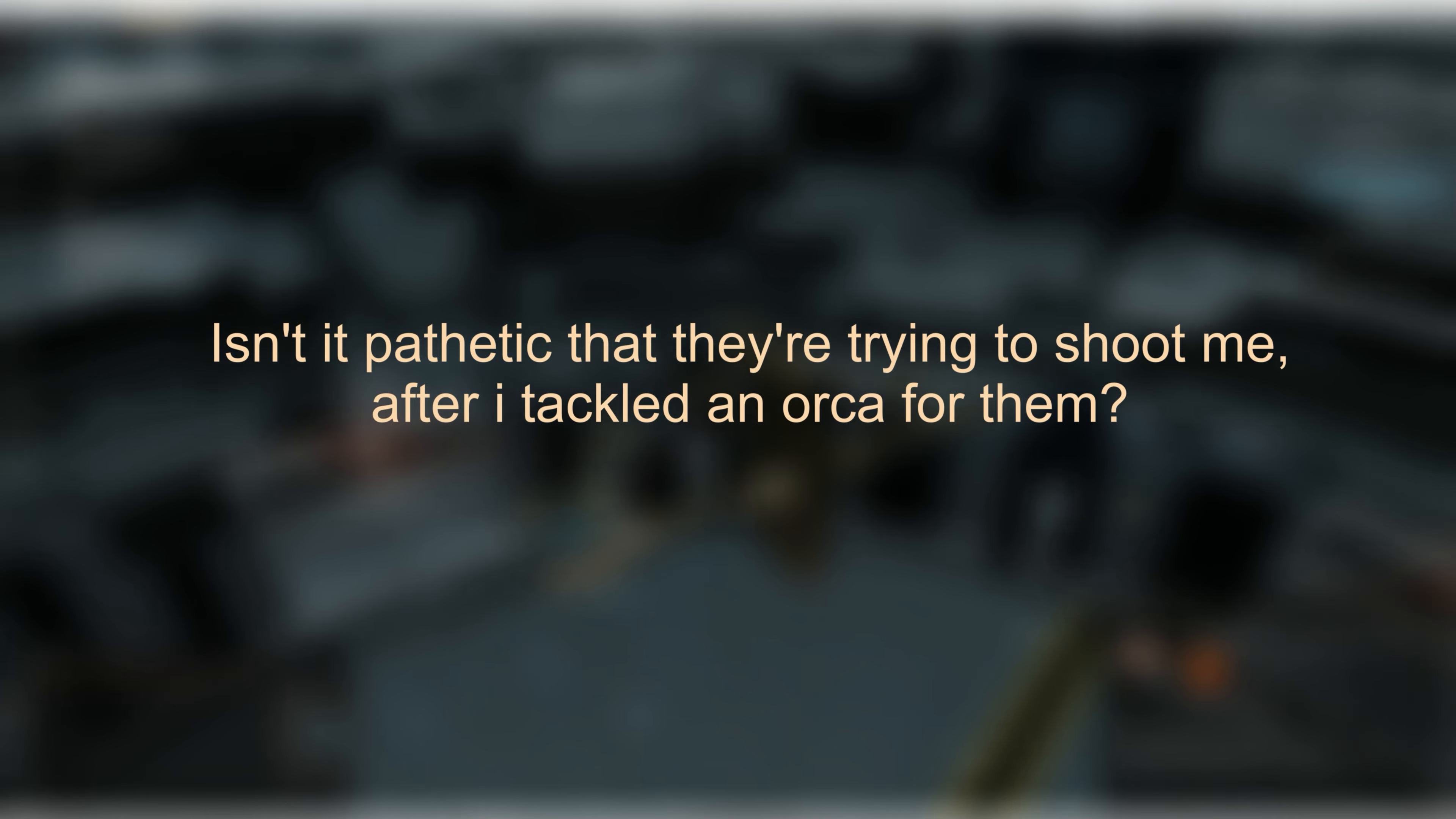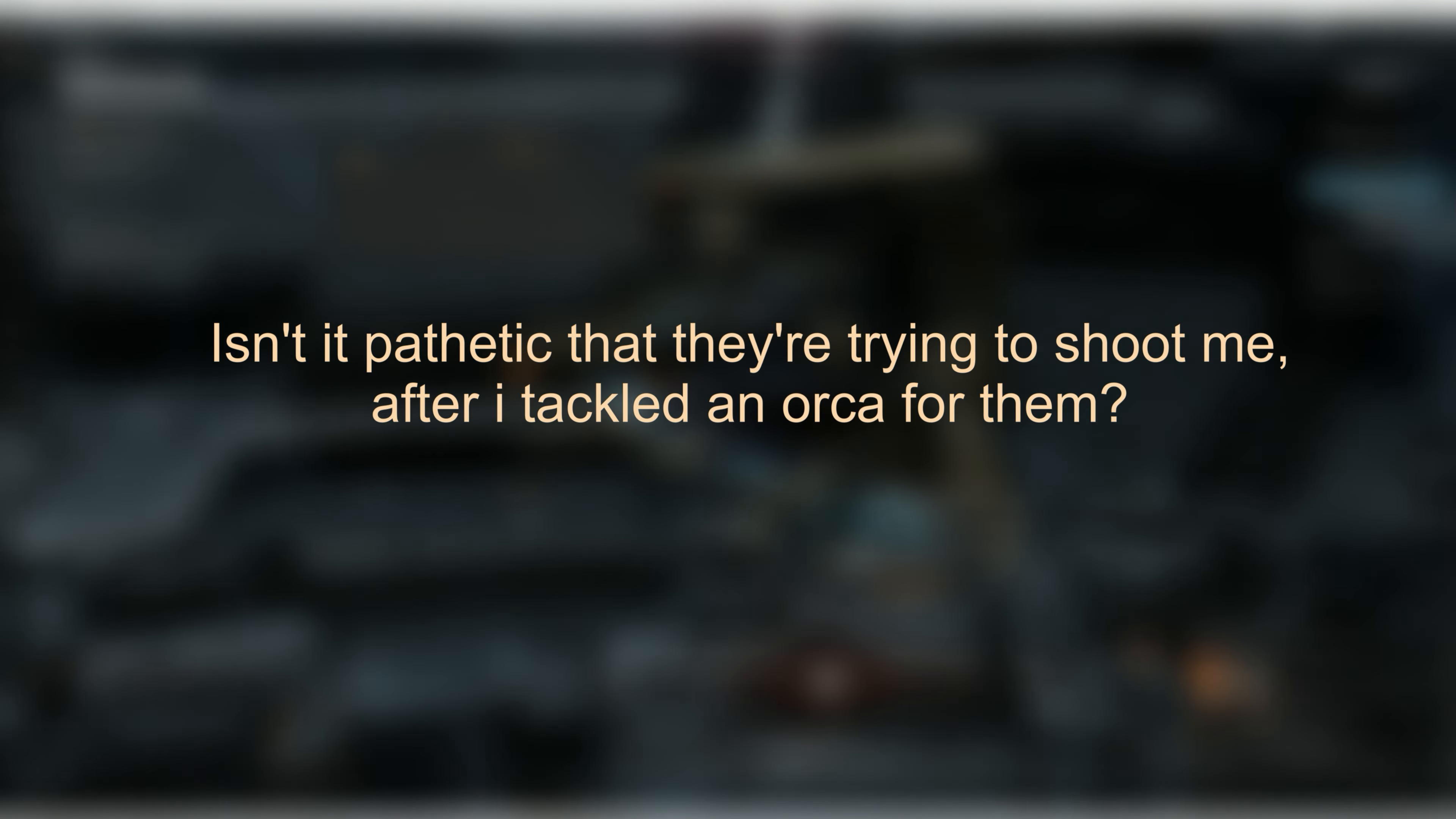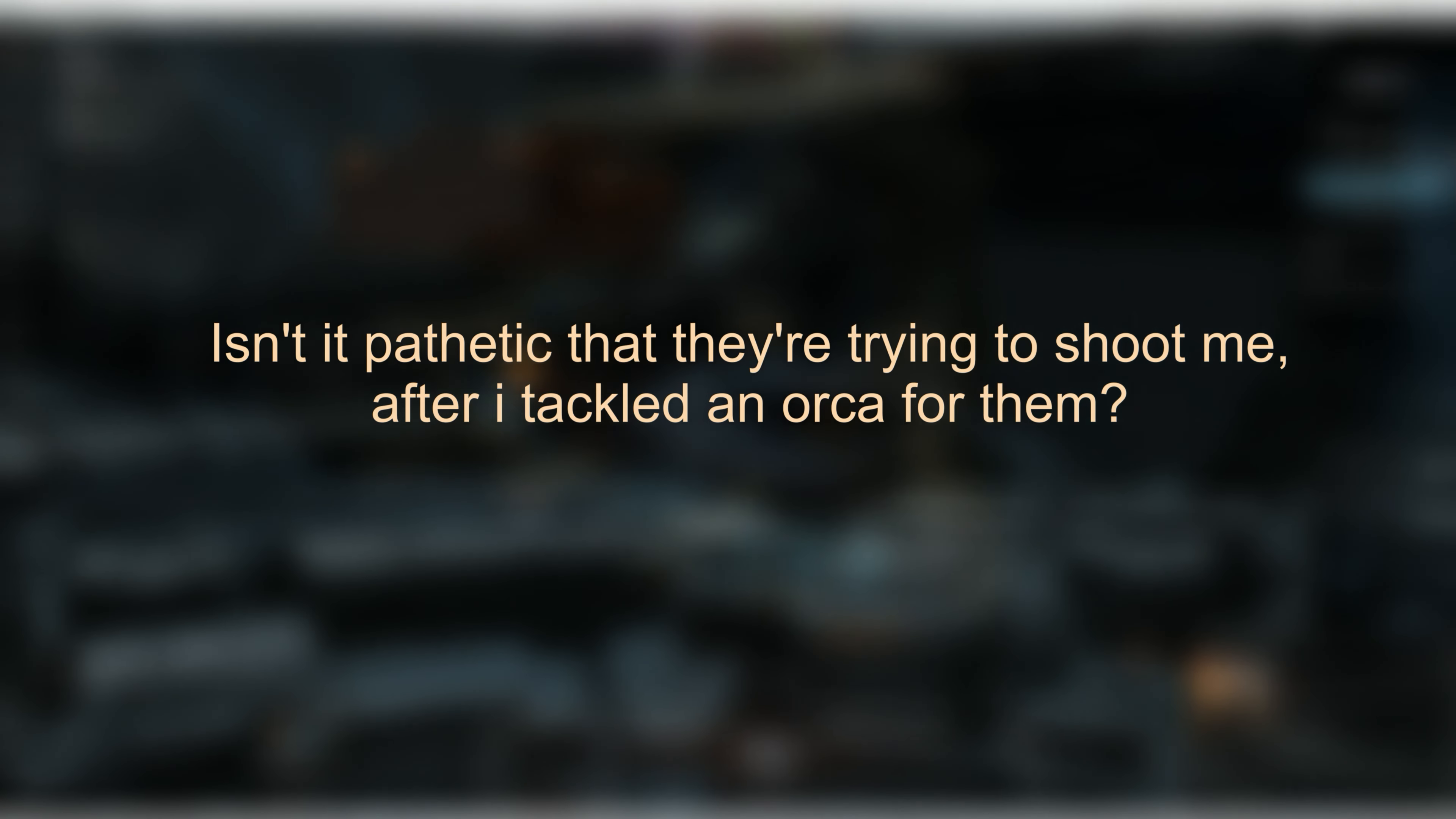At the beginning, a question to you all: Isn't it just a shame that they try to shoot me after I tackled an orca for them? What do you think? Watch until the end and drop your thoughts in the comments below.